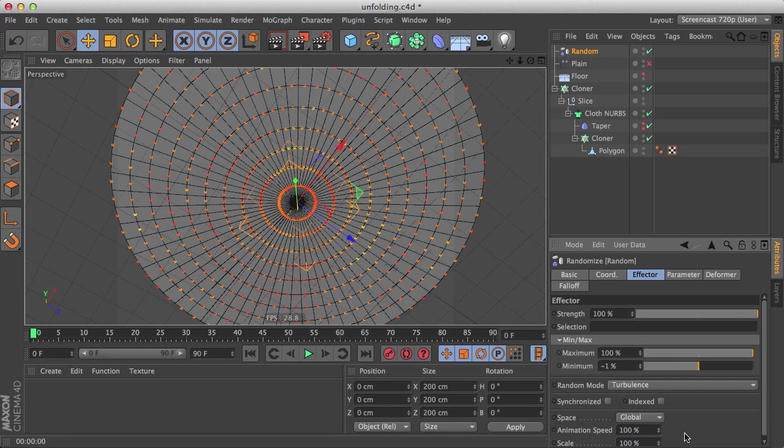But we can play with the min max values to make it more obvious. Since there is no negative weighting, we can increase the minimum to 0.